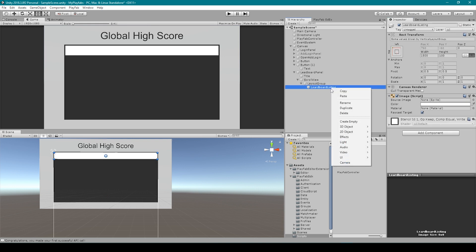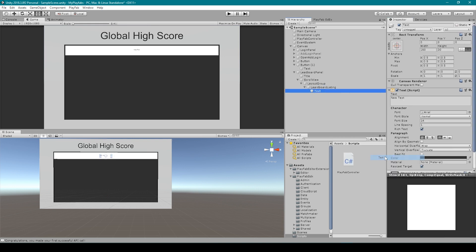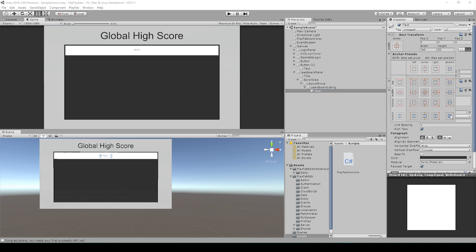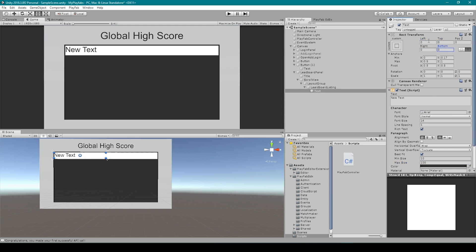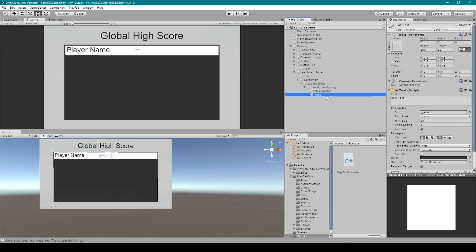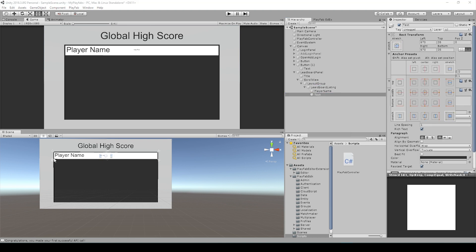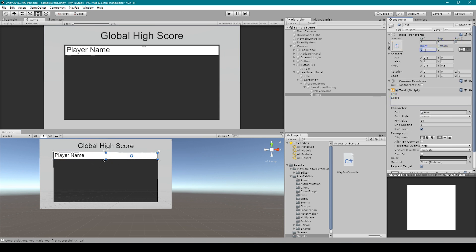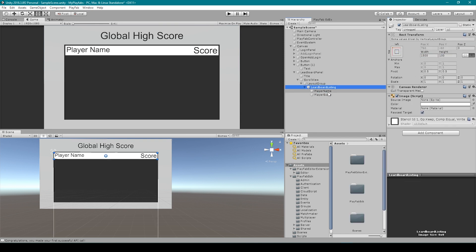Now I'm going to right-click on our leaderboard listing, go down to UI, and select text. We can then reposition this text over to the left-hand side of our leaderboard listing and make it a little bit bigger. I'm also going to rename this text object to something like player name. We can then create another text object and move it over to the right-hand side of our leaderboard listing.